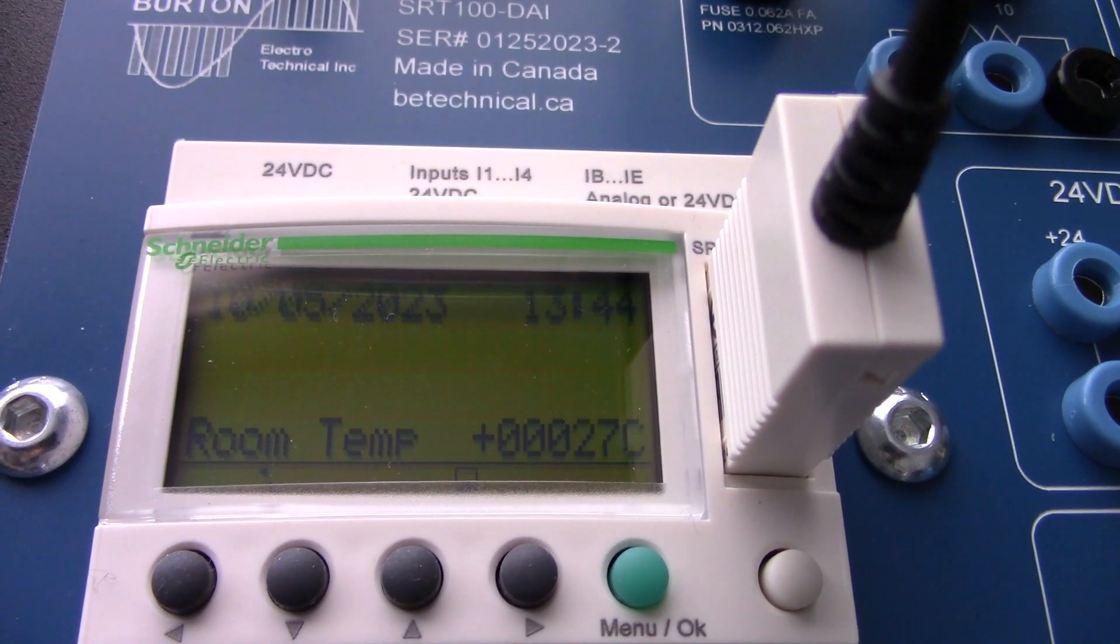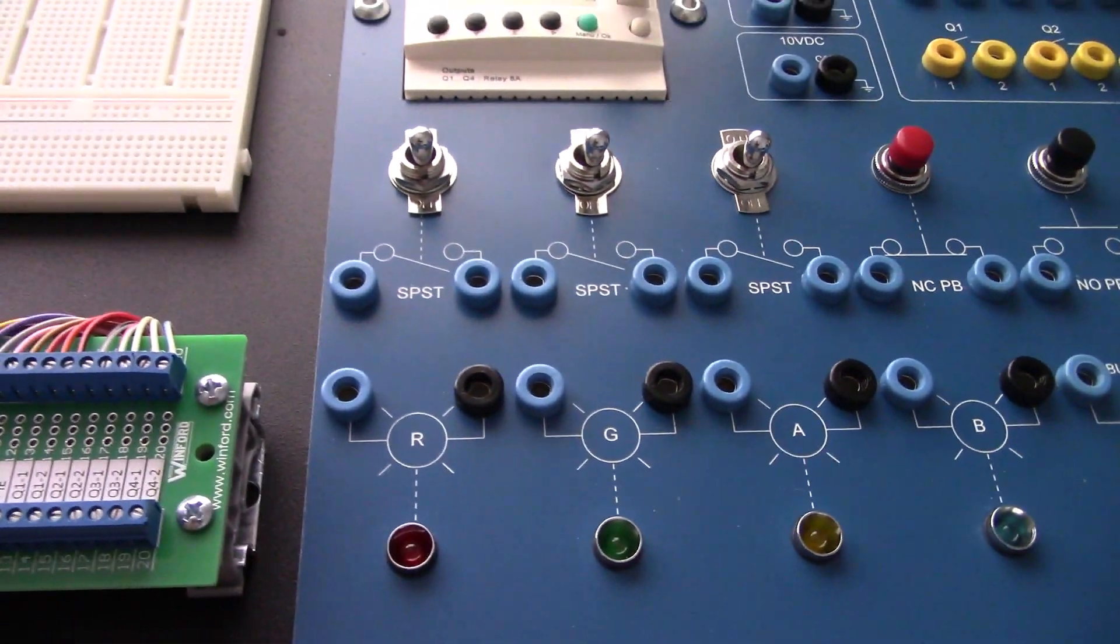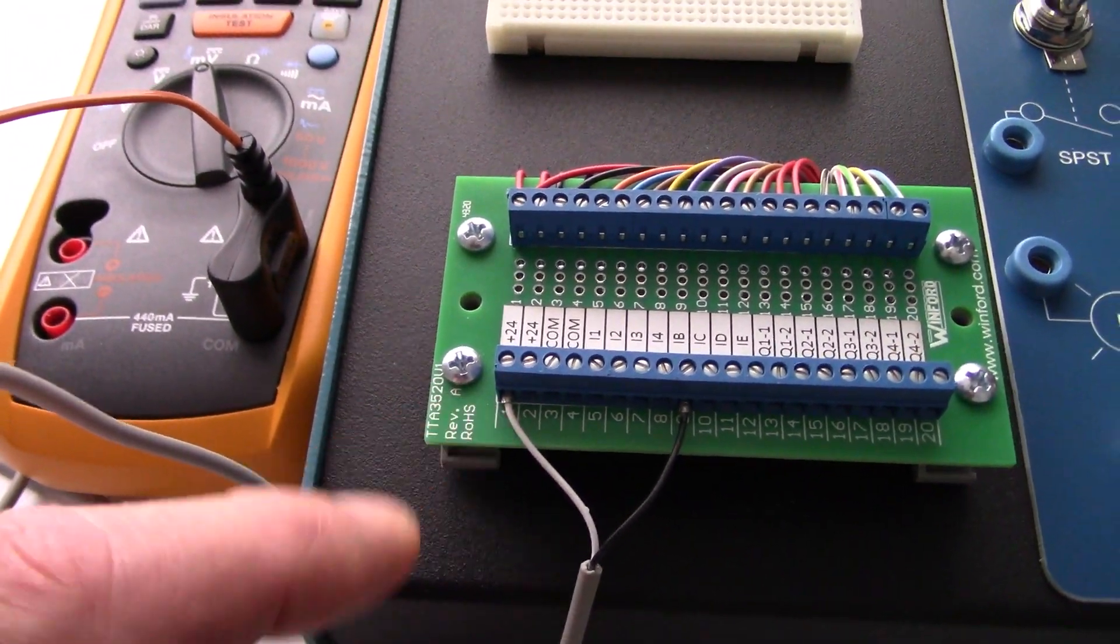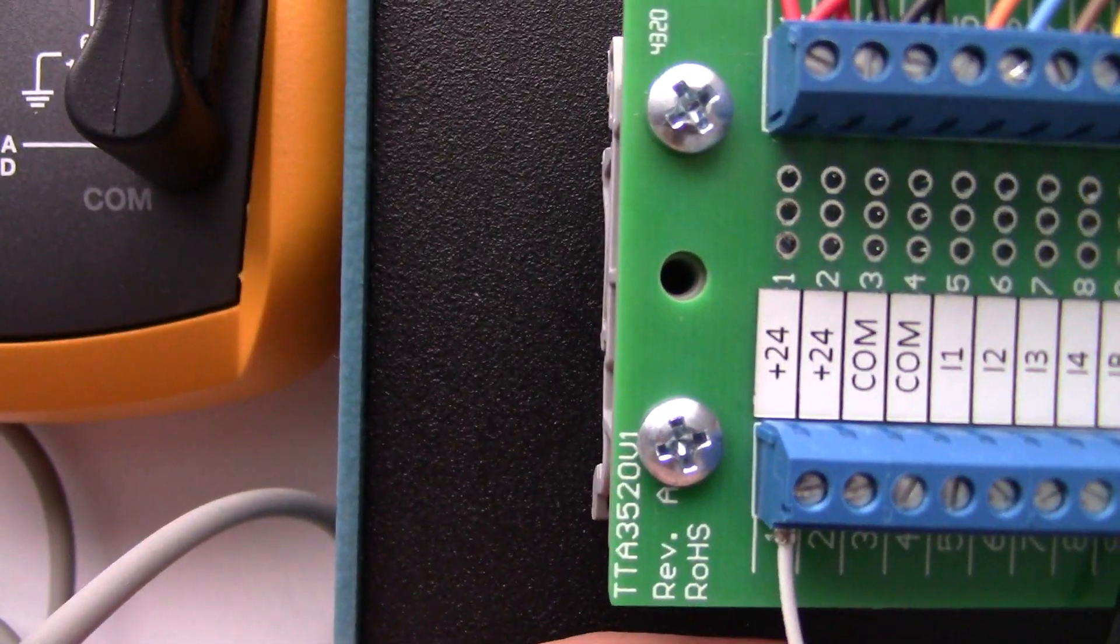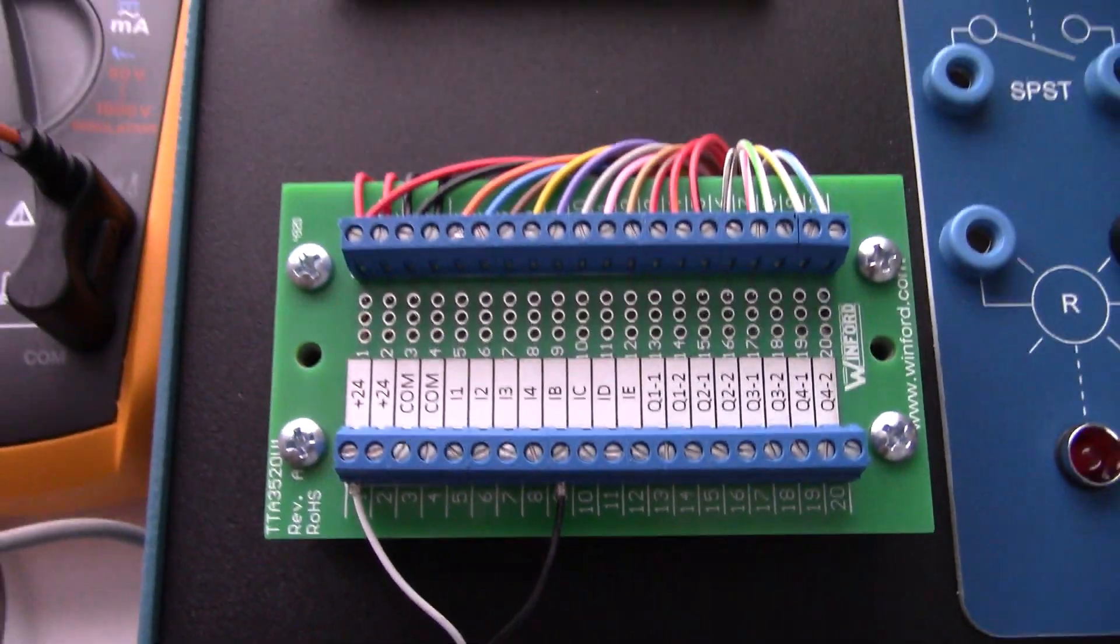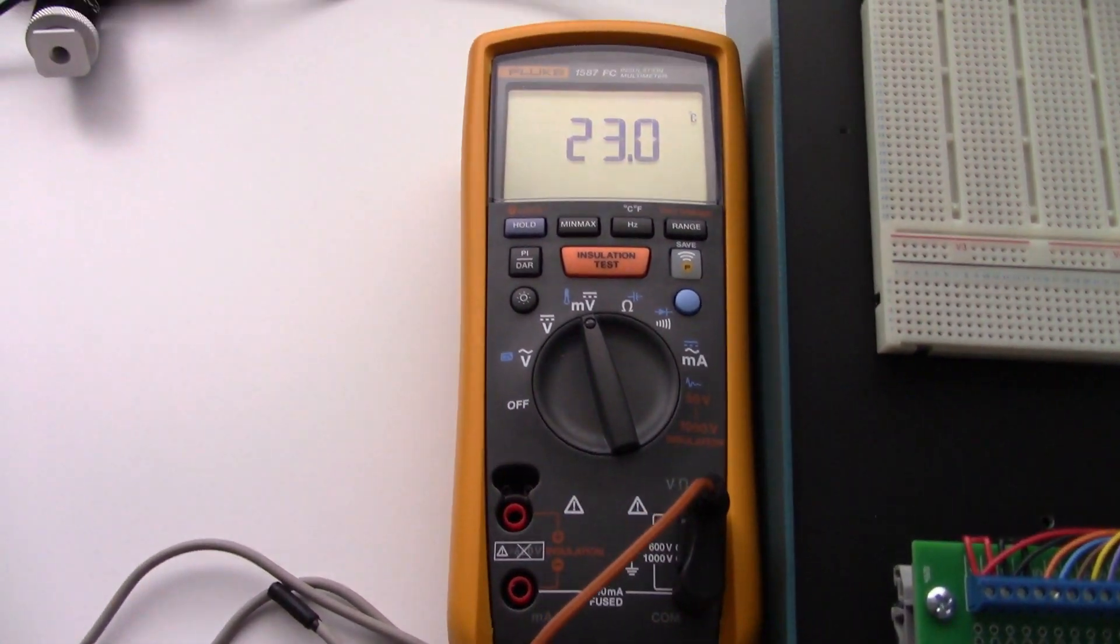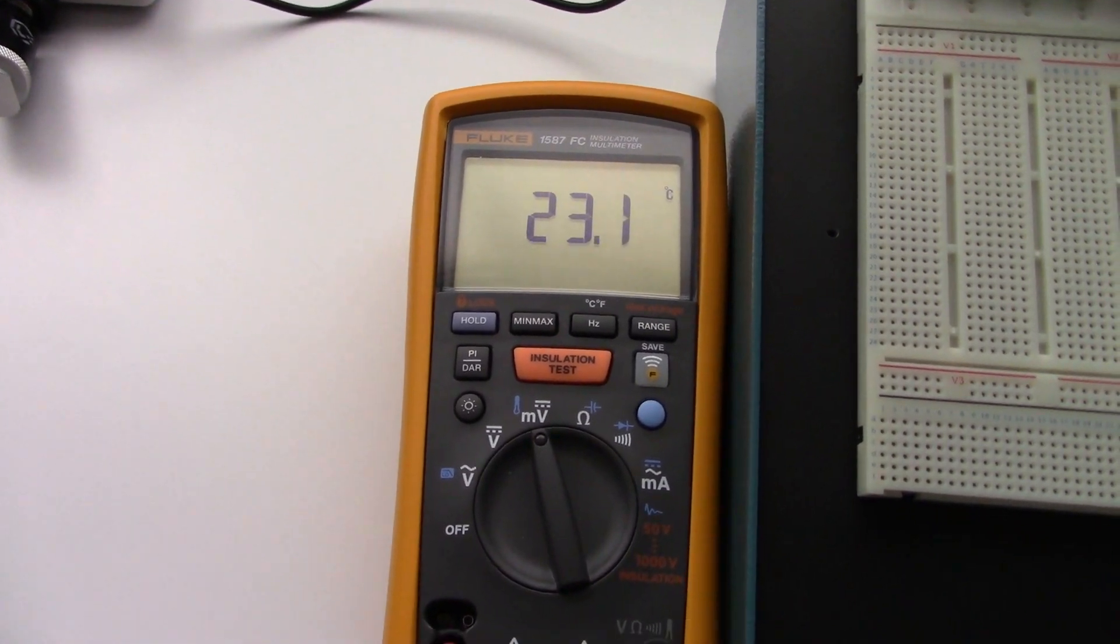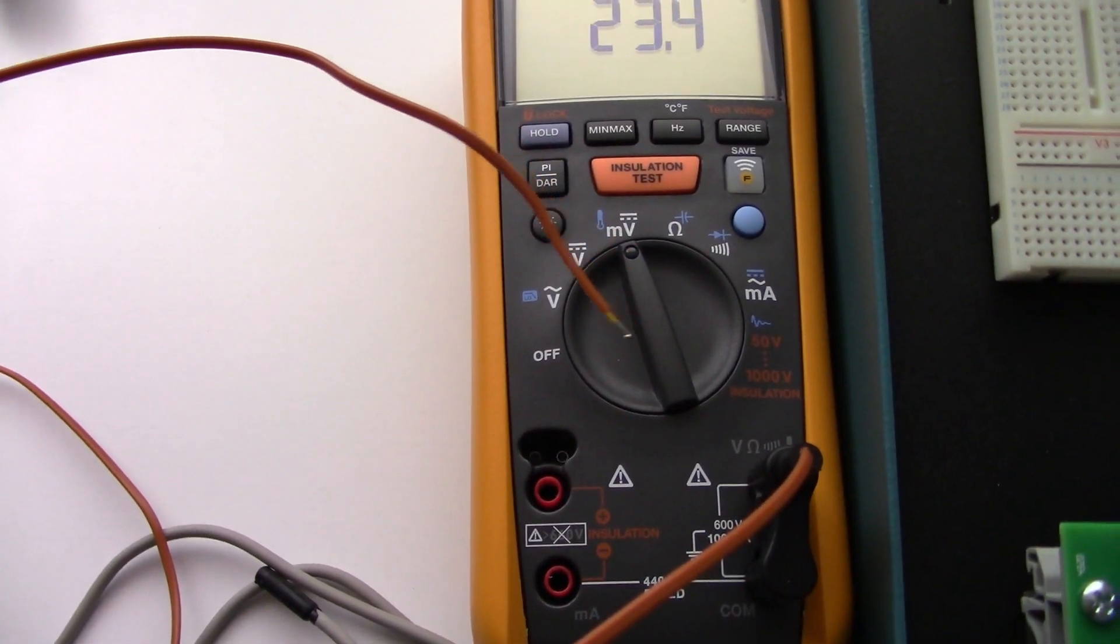I have the program downloaded into the controller. This is the interface connection for the temperature sensor. I have the white wire connected to the plus 24. I have the black lead from the sensor connected to input B. Here is the sensor. I also have a very expensive meter with a temperature probe input so I can calibrate this thing.